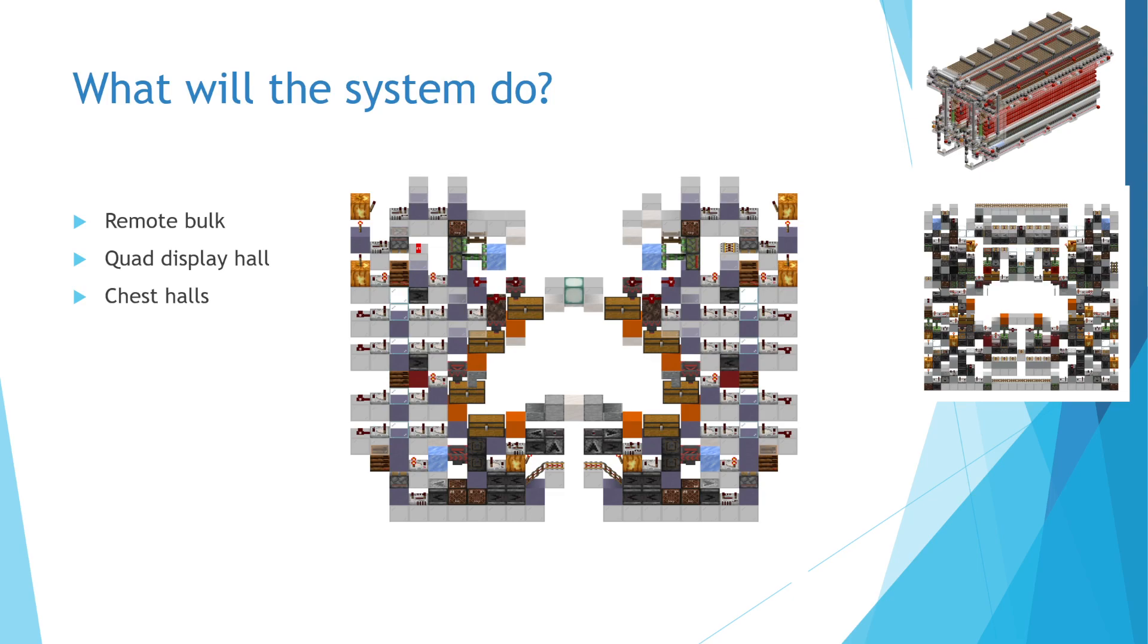This chest hall will not call for a restock. Instead, items and boxes will be directly routed to the chests they belong in as they are handled by the input system. I will explore some parallelization techniques to unload at up to 4x hopper speed.